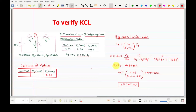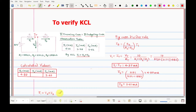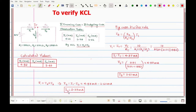Now what remains is I2. From KCL we have the equation I1 = I2 + I3. Since I1 and I3 are known, we can find I2 = I1 minus I3. Substituting the values, we get I2 equals 2.37 milliamperes. We note this value: 2.37 milliamperes.